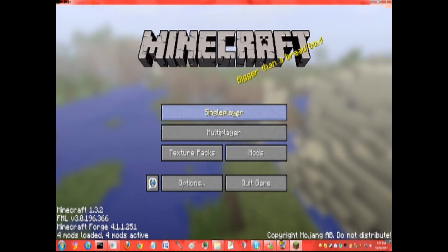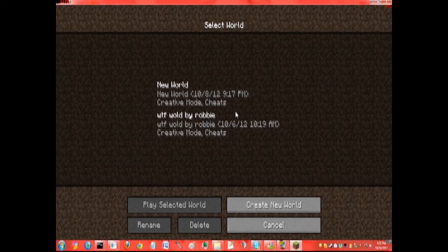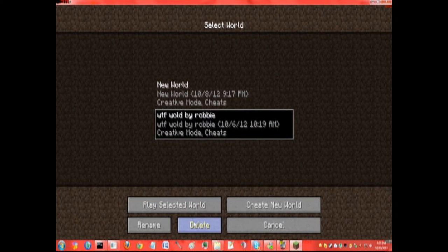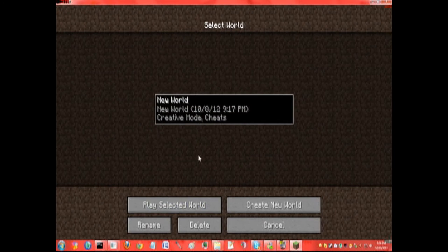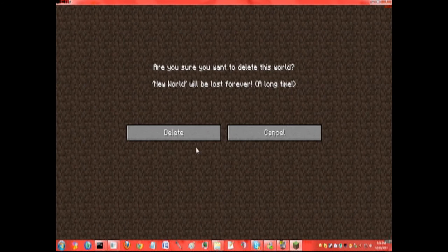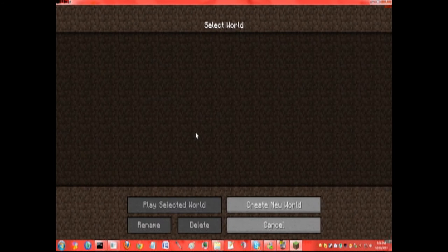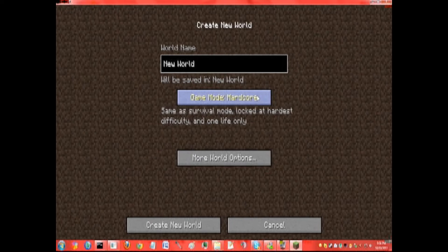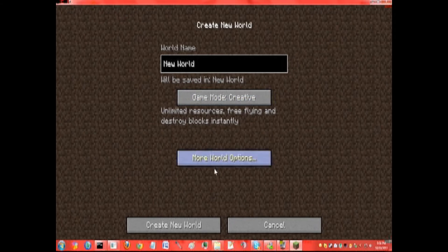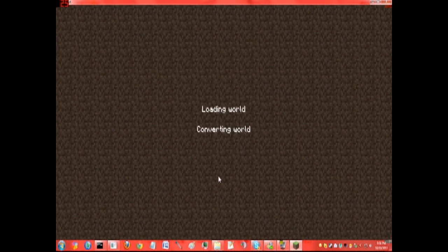Now let's go to single player. Let me delete that. And let's create a world. Let's go into creative mode so you can see everything.